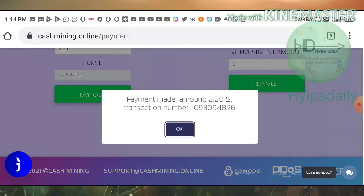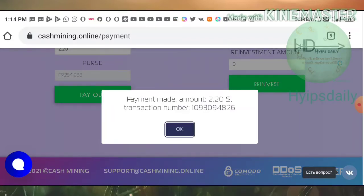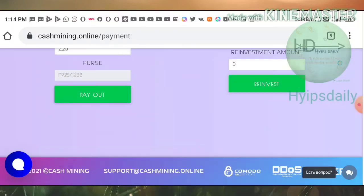The withdrawal is instant — within a second I received my batch ID. This batch ID confirms that the site is paying. No need to worry about the site's status.